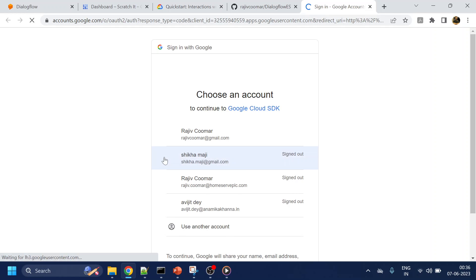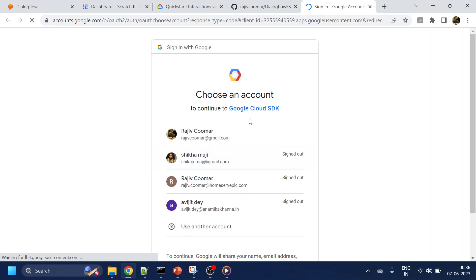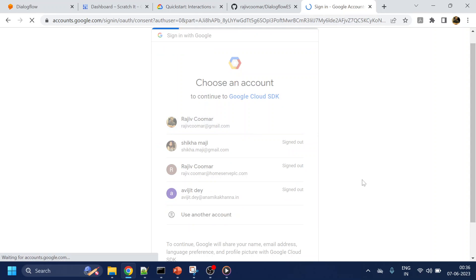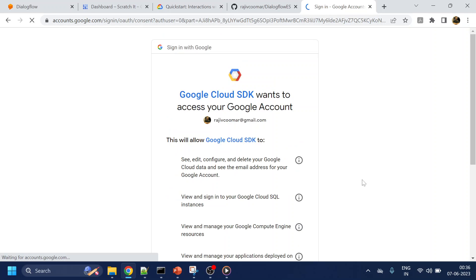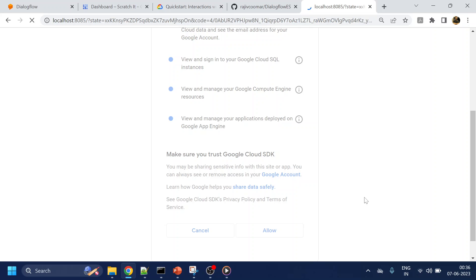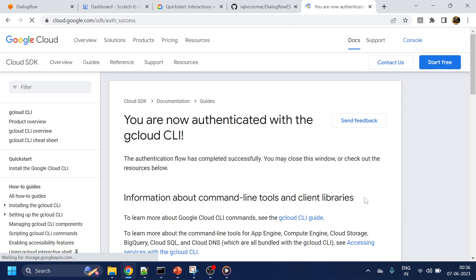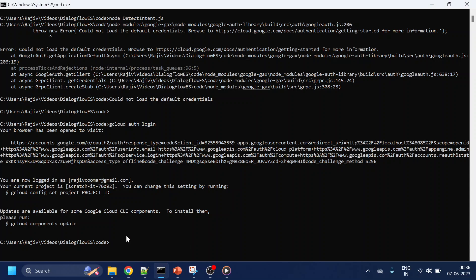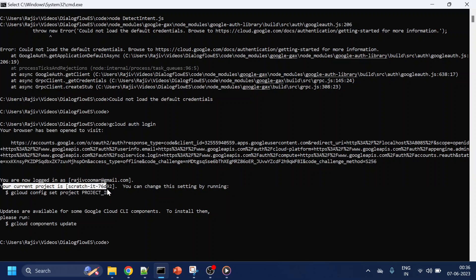Now it automatically pops up something like this. We'll click here and it will ask for some permissions. I'll allow. Once this is done we can go back to our console.